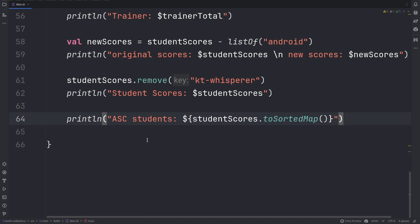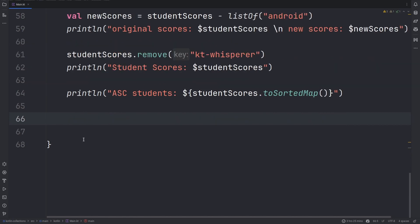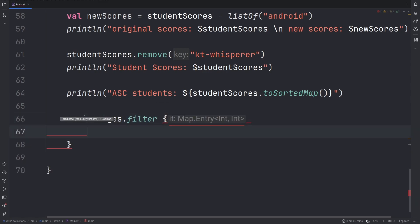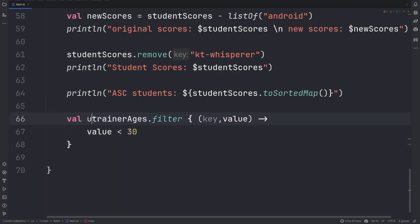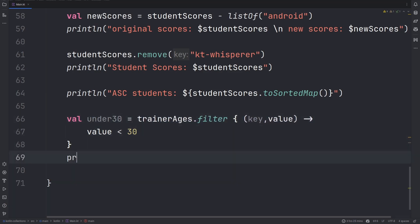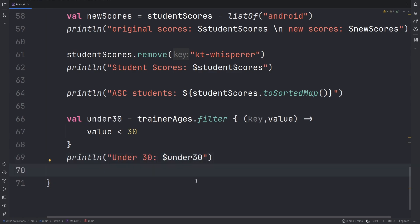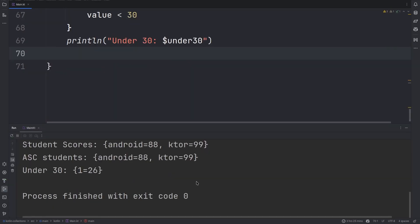You can use either filterKeys or filterValues methods to filter out your entries. We can also use the filter method to filter out the elements matching both key and value. Let us look for trainers who are below 30 years of age. The filter method does require your lambda to return a boolean value. And we can see there is only one person who is under 30 and their age is 26.